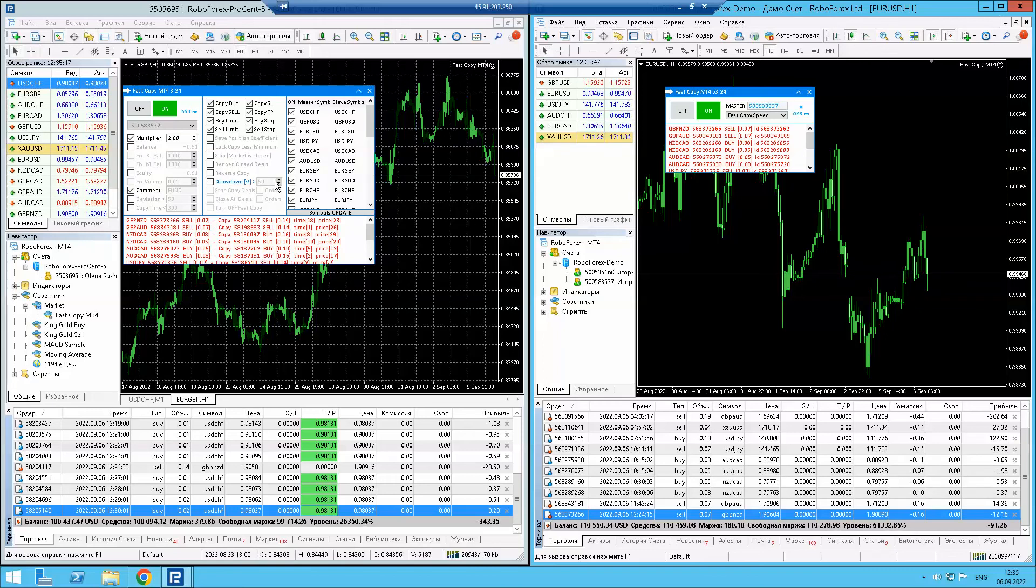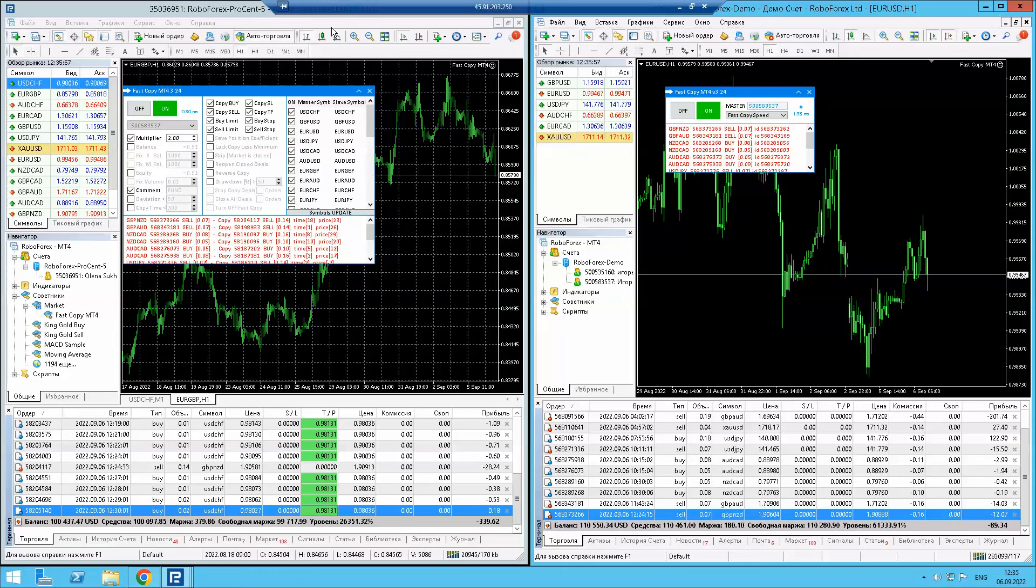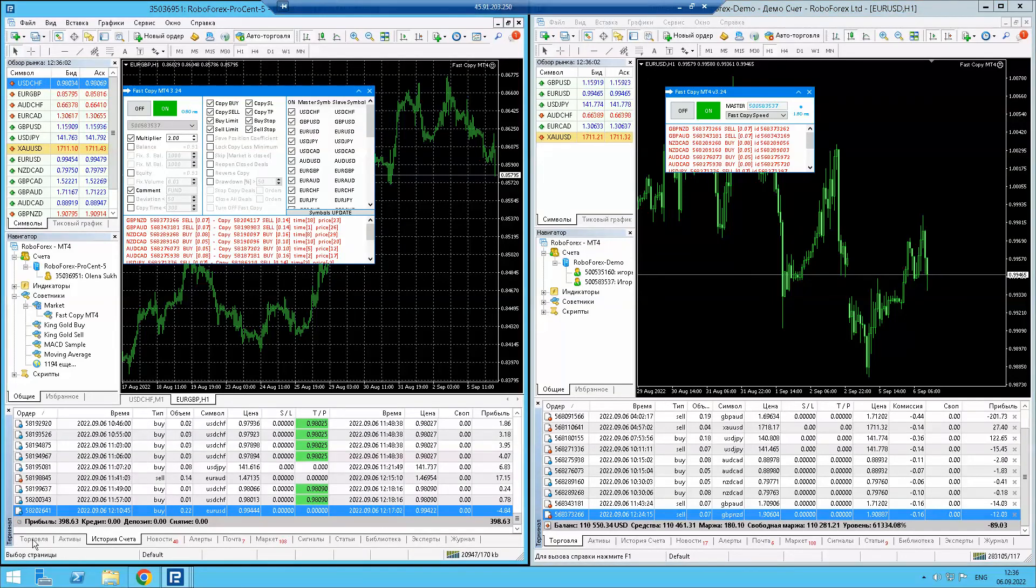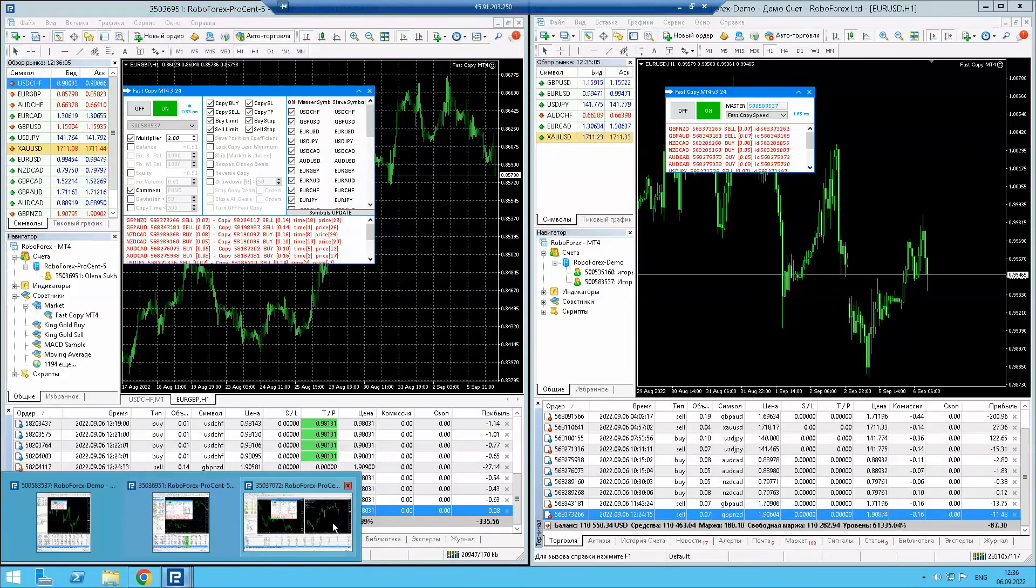If drawdown goes more than, for example, five percent, you can switch off auto copy and close orders. You can even close the terminal if you like. Here is the profit made.